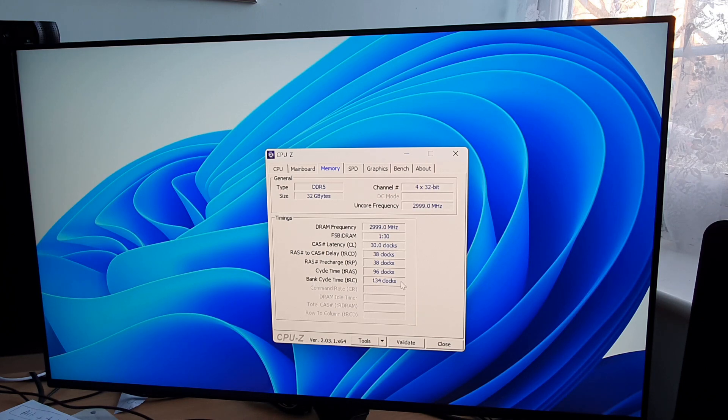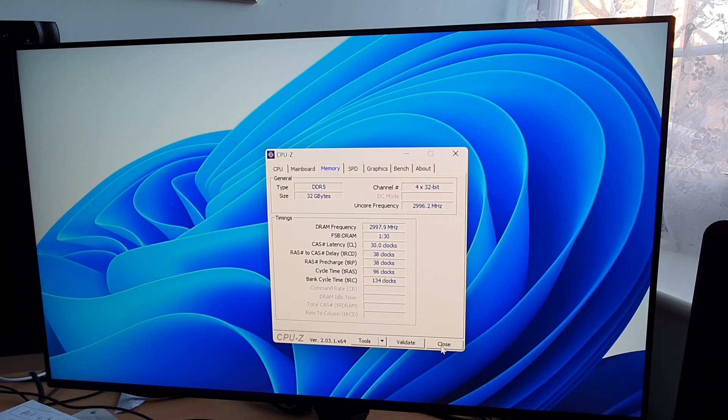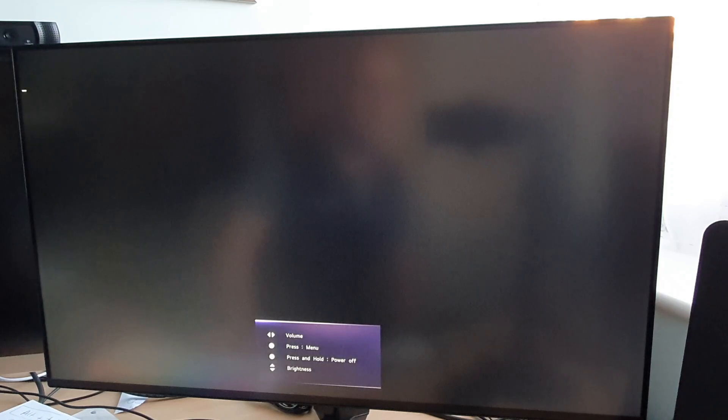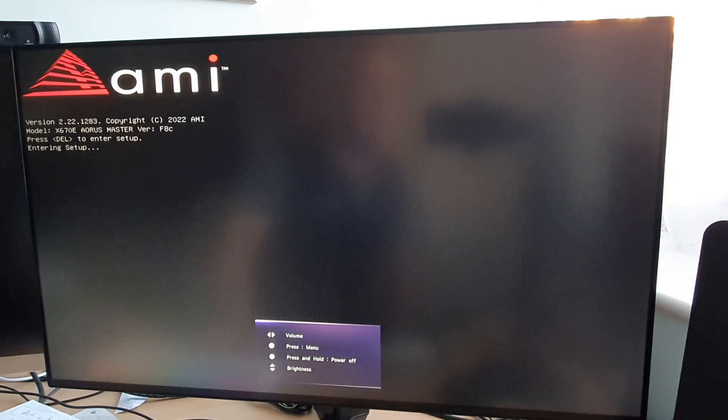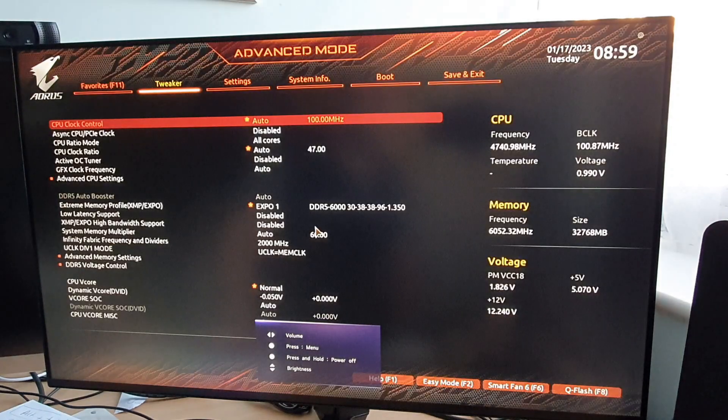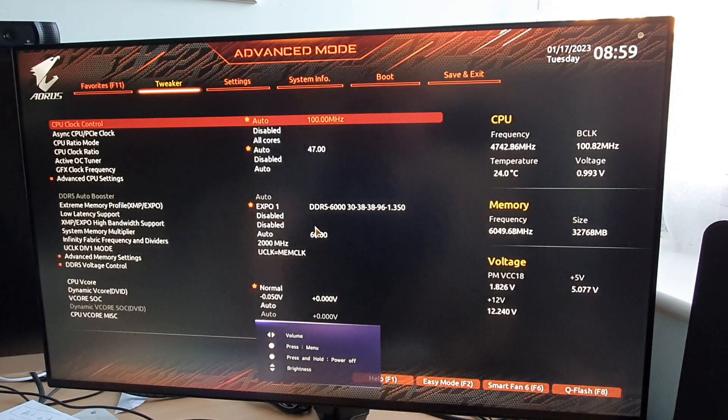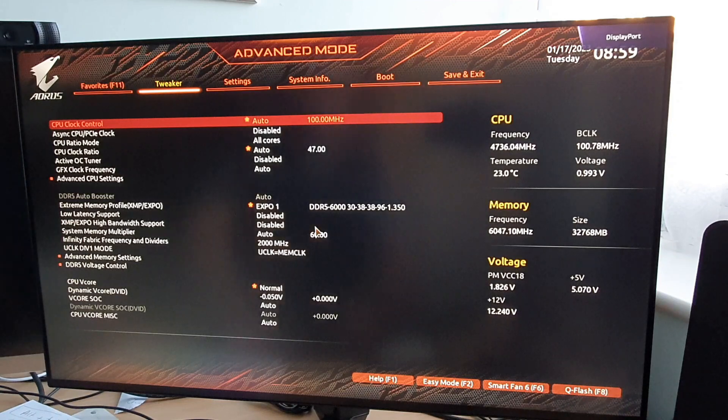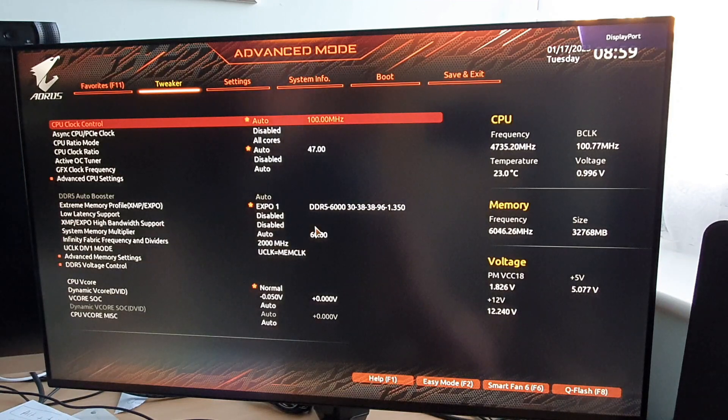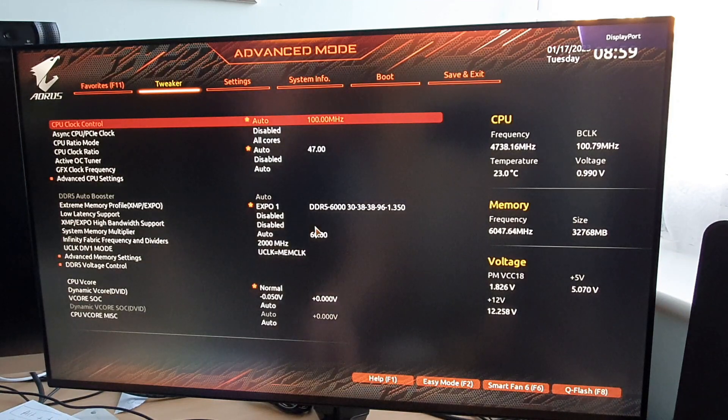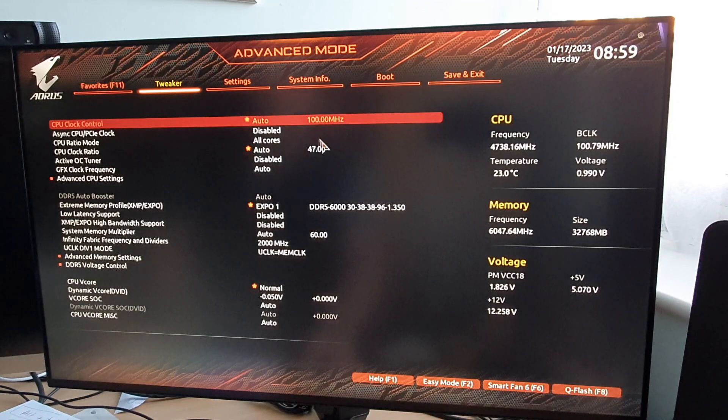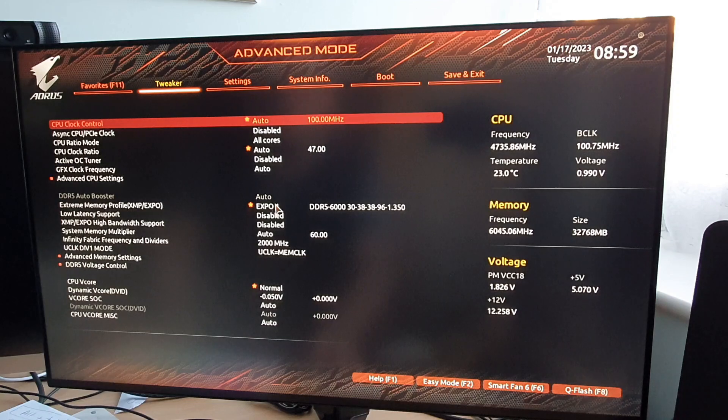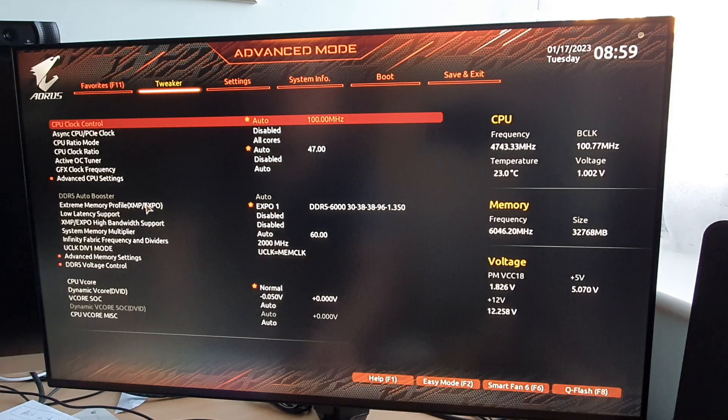It's that bottom one, the bank cycle time I think it is, the 134. When you restart the system, if you don't manually type that 134 in, it will try and run it at 96 and I think that is the source of most of my problems. If you go into your BIOS, put the EXPO 1 on.